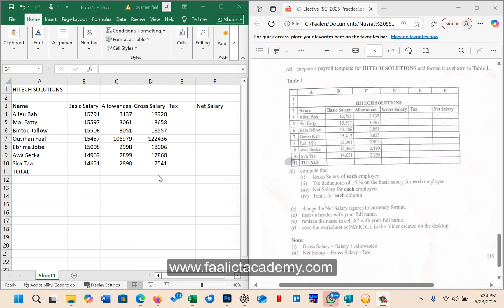Hello and welcome to this tutorial series from the Fall ICT Academy video library. In this tutorial, I will be answering one of the questions from the recently concluded ICT elective practical exams for school candidates.